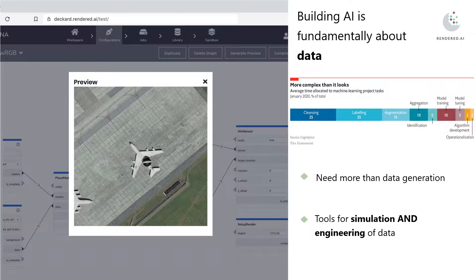In fact, it's such a central problem that data scientists spend upwards of 80% of their time trying to address just this problem — meaning not building models, not improving their algorithms, just getting the data where they need to.